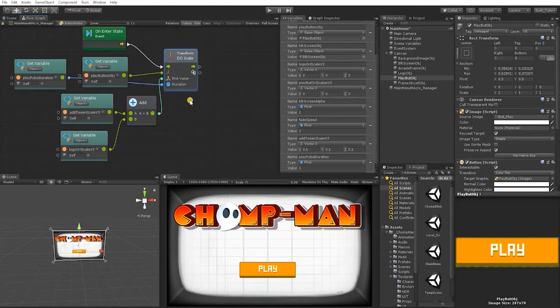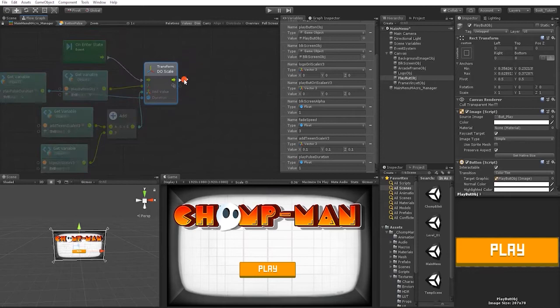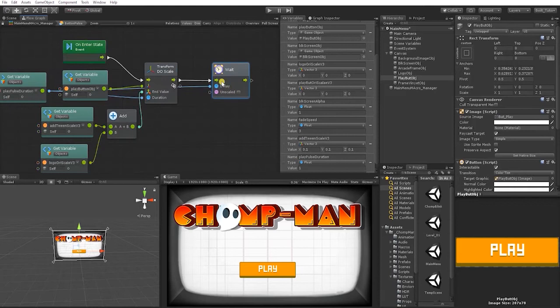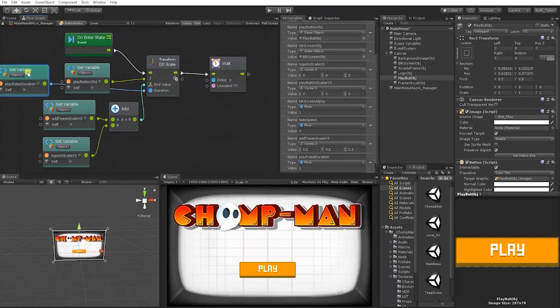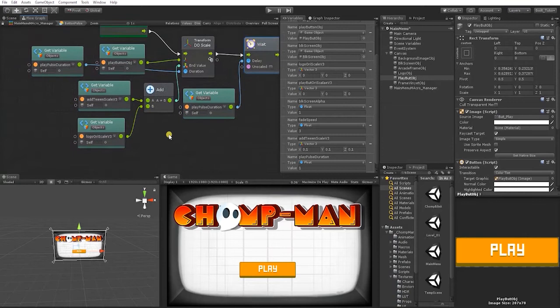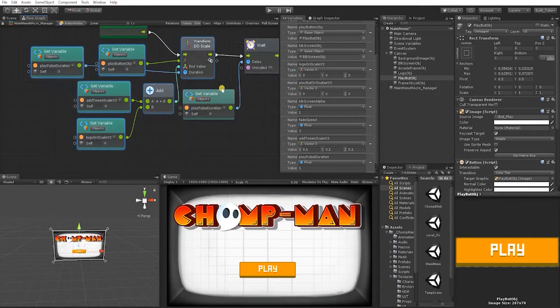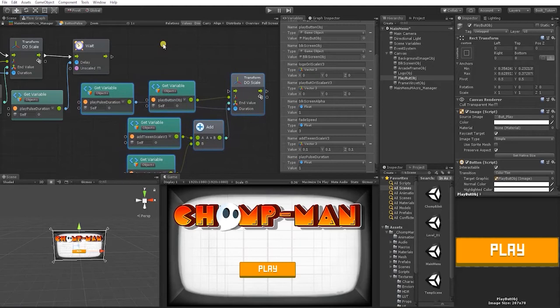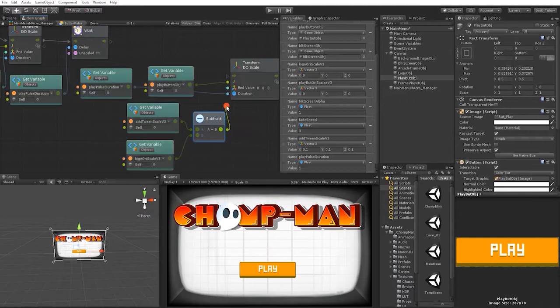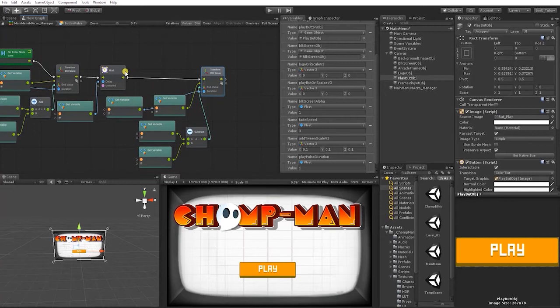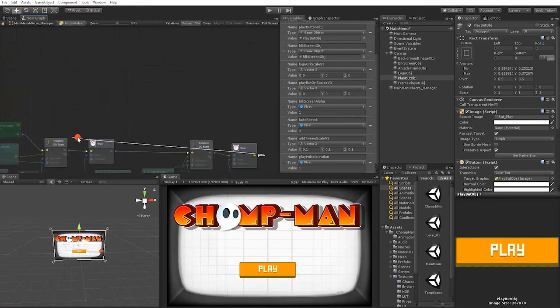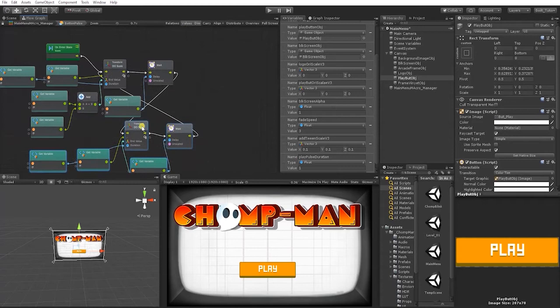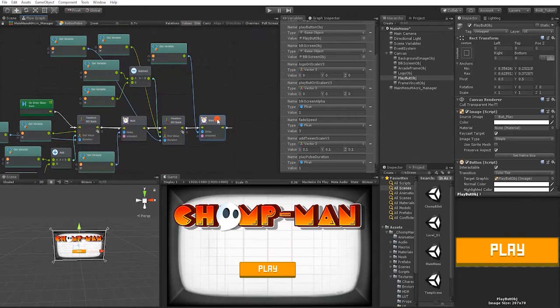After it scales to its larger size, we want it to return back to its original size. Let's add a wait for seconds node, using our duration variable to define the time, and also change this to a coroutine. Duplicate those nodes — instead of an add node, we're going to use a subtract to make it scale smaller. Since we want this to continuously loop, we'll duplicate our wait and pulse duration nodes and drag them back into the DoScale to keep cycling.